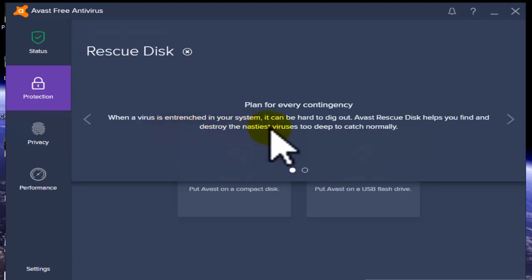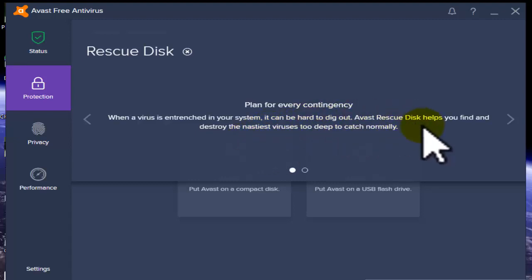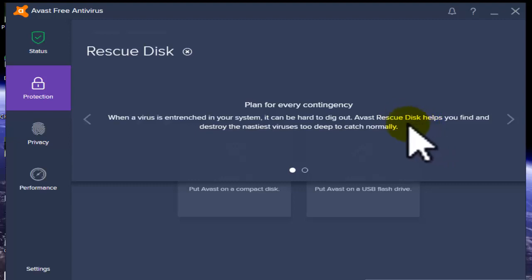This is a very difficult question for us - we can dig out viruses by following some steps and removing them. Rescue Disk helps you find and destroy the nearest viruses too deep to catch normally.